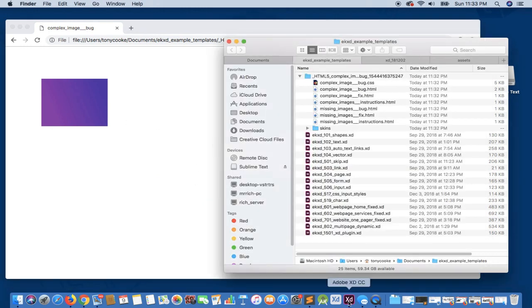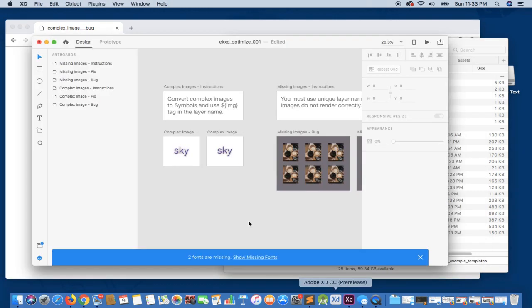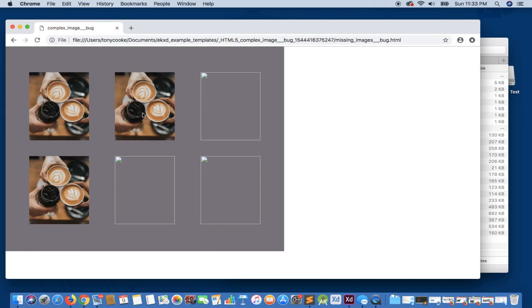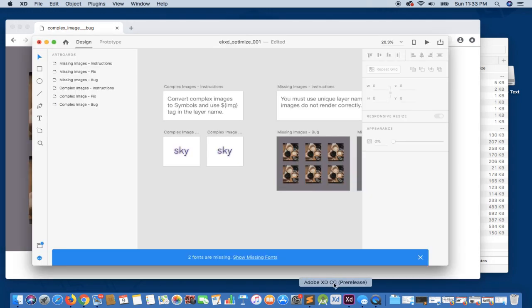If we take a look at the design, you'll see we're expecting a logo. And secondly, for our missing images bug, you'll see although in the design we have six images, clearly there are three missing here. So let's go back to the actual design.